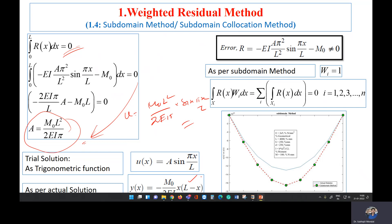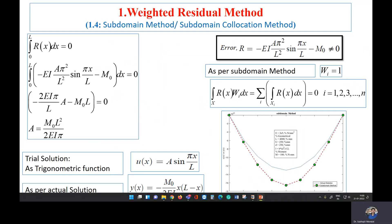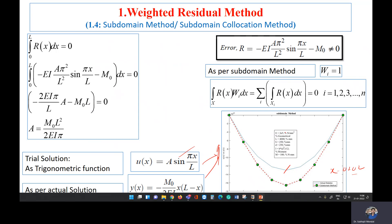Our trial solution will then be u equals (M0 L squared / 2EI pi) times sin(pi x / L). We know what the actual solution looks like. If we plot both the actual solution and the trial solution, we get a graph with u and y on the y-axis and x varying from 0 to L. Taking some points and plotting, we observe that there is some error between the two curves.